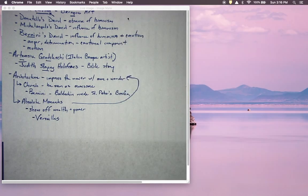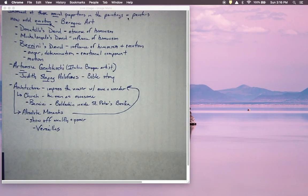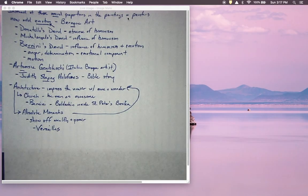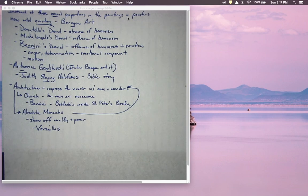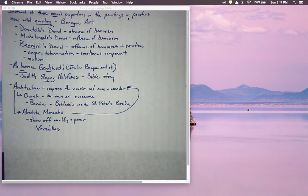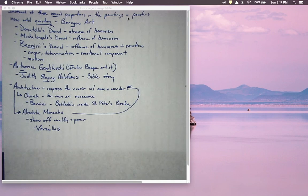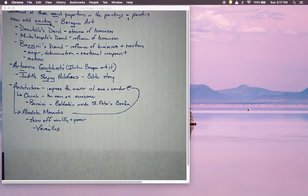This ends all the stuff we need to do for time period one. This is all the stuff that leads us up to 1648. We'll start with another set of videos starting in around the 1630s when we talk about the English Civil War. But for right now, this is all the stuff that'll be on the time period one exam. Until we pick up with time period two, this is Mr. Nissen signing off.